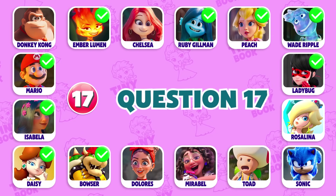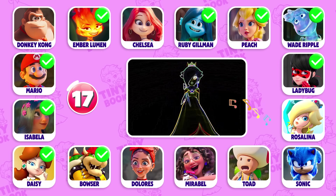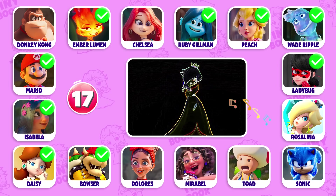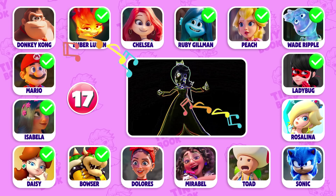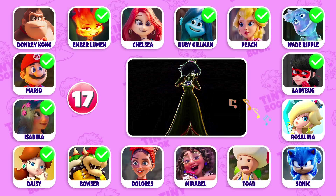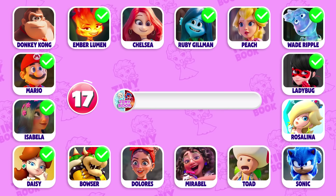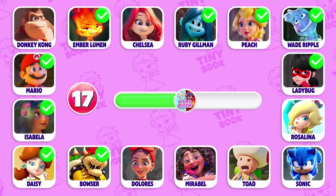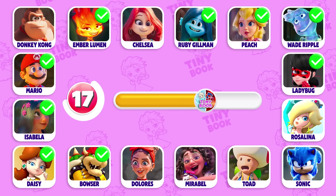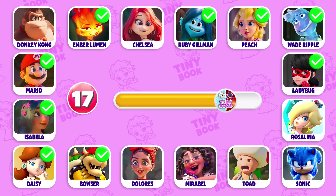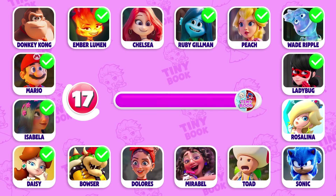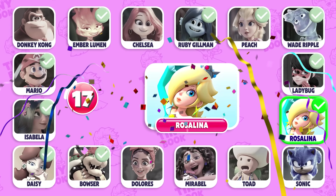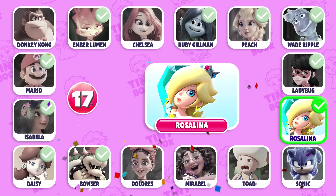Question 17: Which character's dance is this? It's Princess Rosalina!